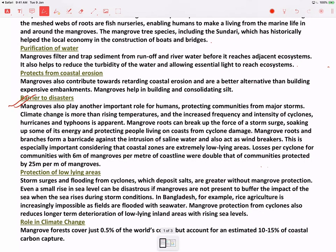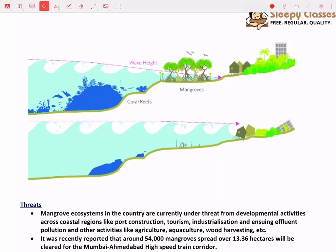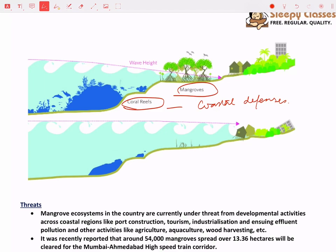Mangroves also act as a barrier to disasters — as a shock absorber or cushion. When there are storm surges, water comes in because of winds or cyclones. In diagrammatic form: coral reefs, mangroves, and coastal defences together break the wave of energy, absorbing it and acting as a cushion and shock absorber. So the impact of water on coastal communities is much less when mangroves are present compared to when there are none.